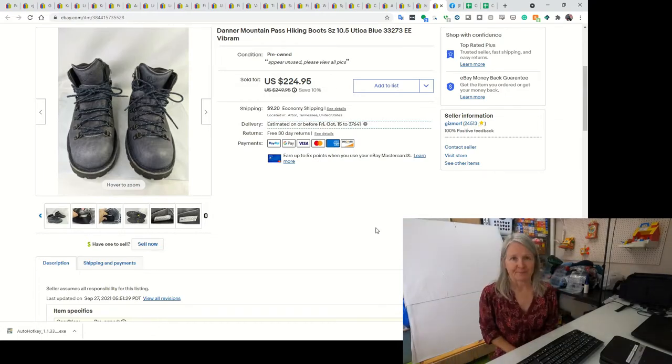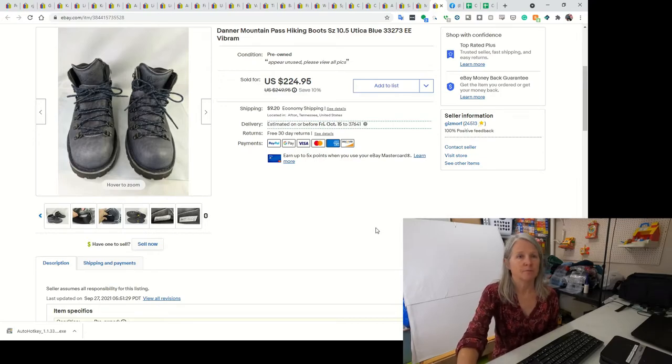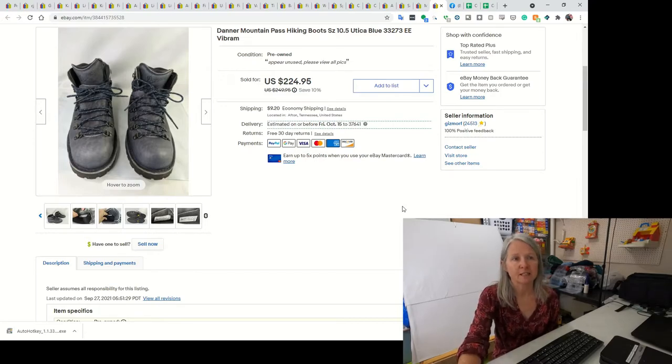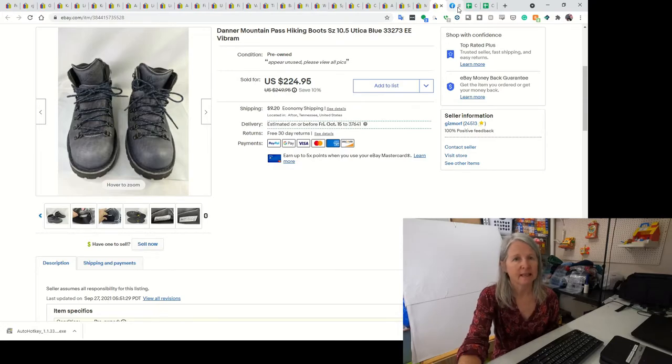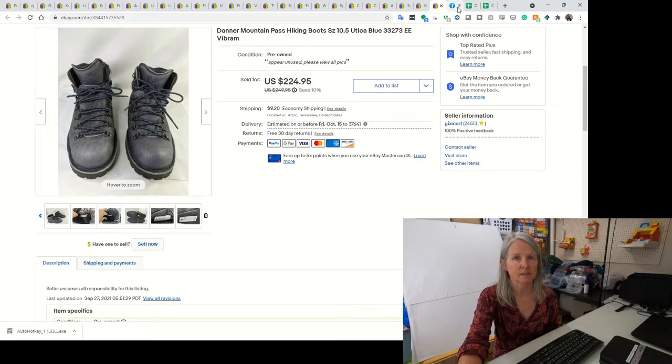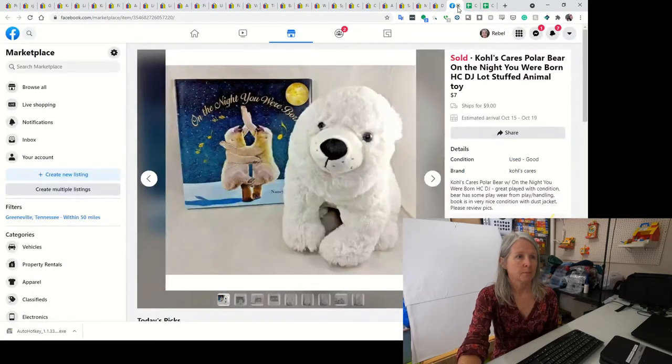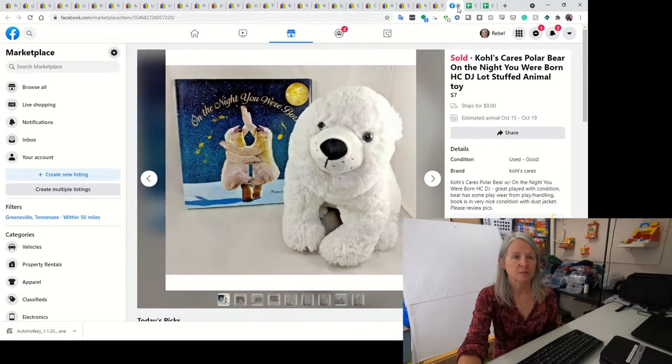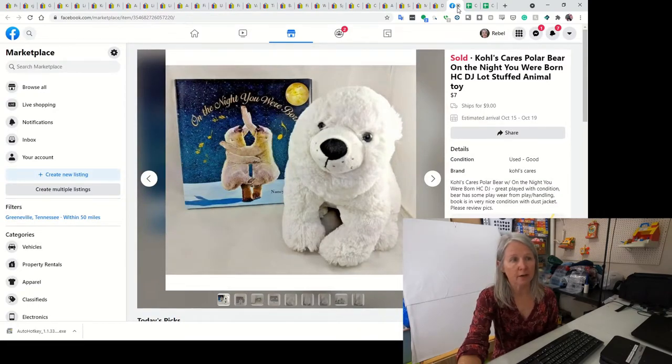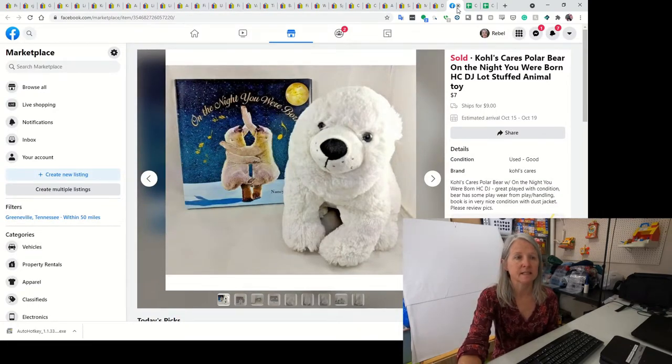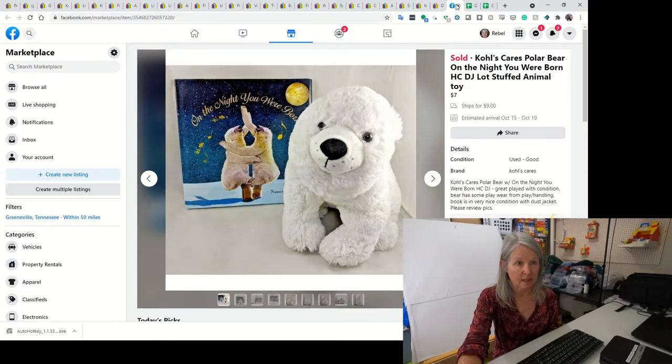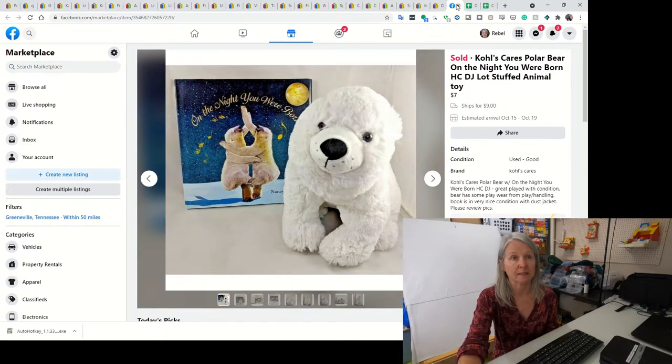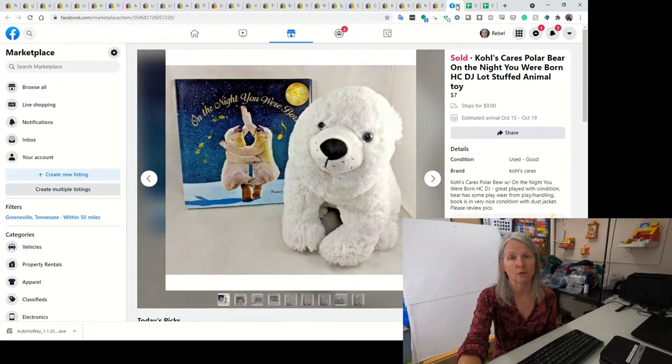Let me go get my lights. I've picked one Facebook sale. I didn't have a whole lot last week on there either. They've changed something and the stuff's not moving like it was a year ago. This was a Kohl's Cares Polar Bear and the book that went with it. This has been listed for a very long time, so I was just very happy to see it go. I did sell it for $7.